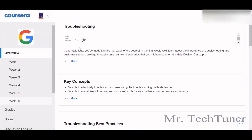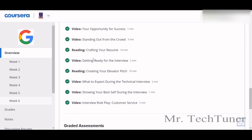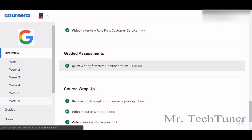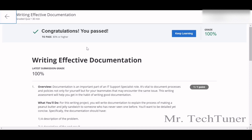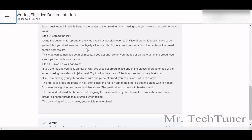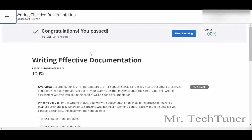We're going to the next quiz, which is about writing effective documentation — that's an important one. You need to write a detailed instruction on how to make a peanut butter and jelly sandwich for someone who has never seen one before. Due to course policies I can't show you the whole document and you cannot copy and paste it either. You can search on Google how to make a peanut butter and jelly sandwich.